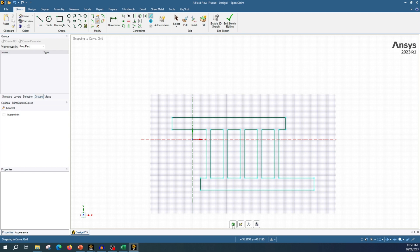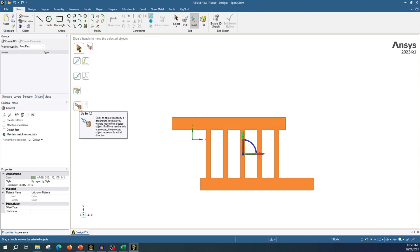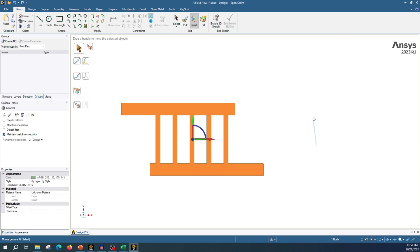Press this button and you are in 3D. First let's move this geometry to the center. Select it, select the move tool, and choose this option — this icon means you want to move your geometry to a particular point. Click this center option and it has moved our geometry to the center.